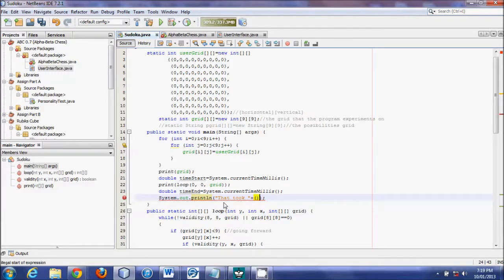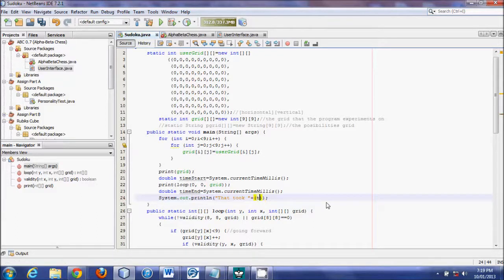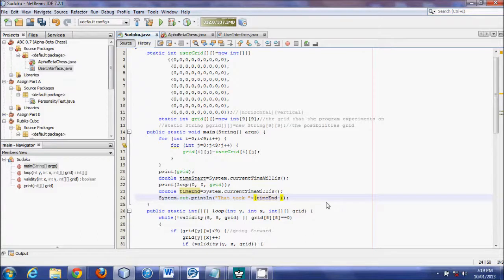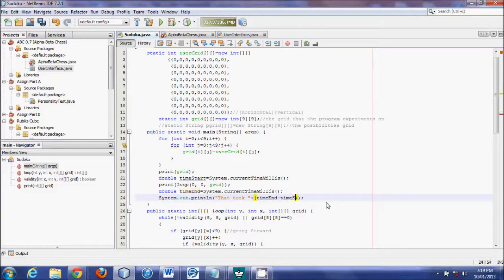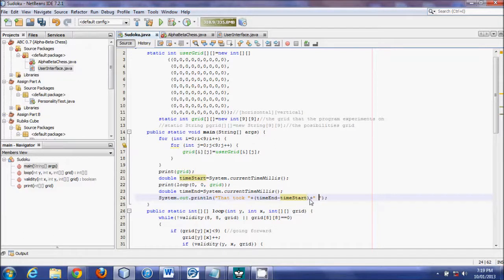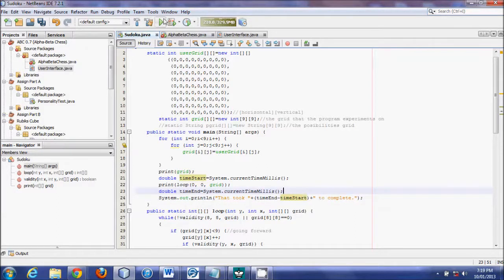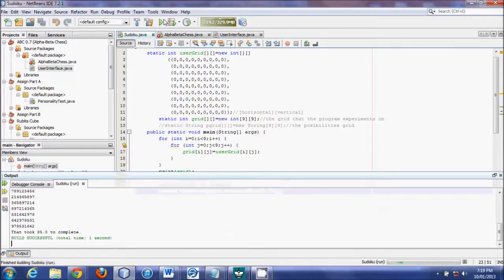In brackets, time end, because that's the greater one, minus time start. And then at the end, we'll put in another bracket to complete, period.